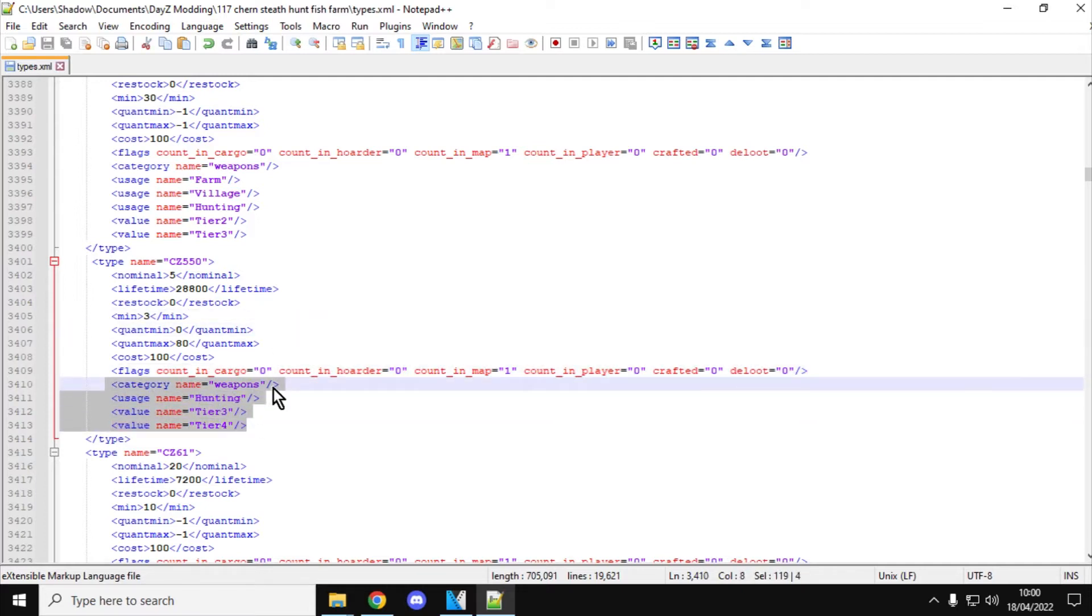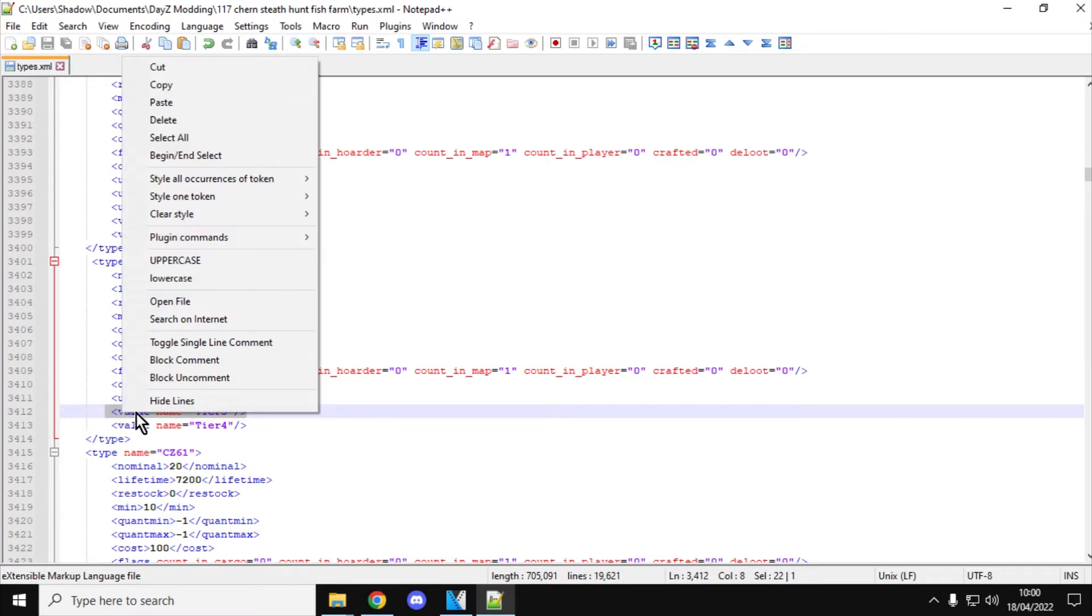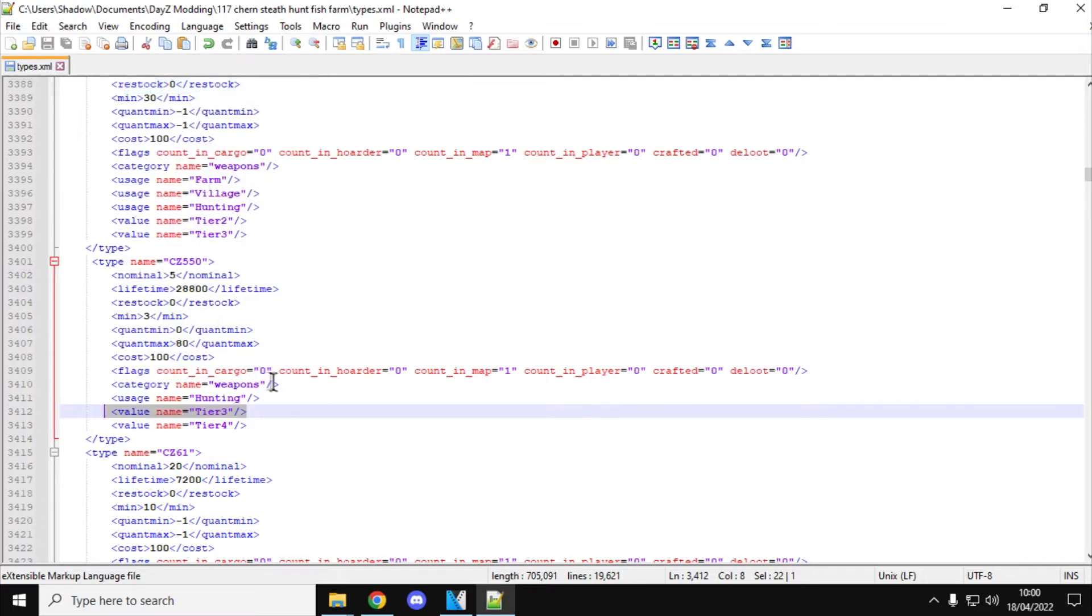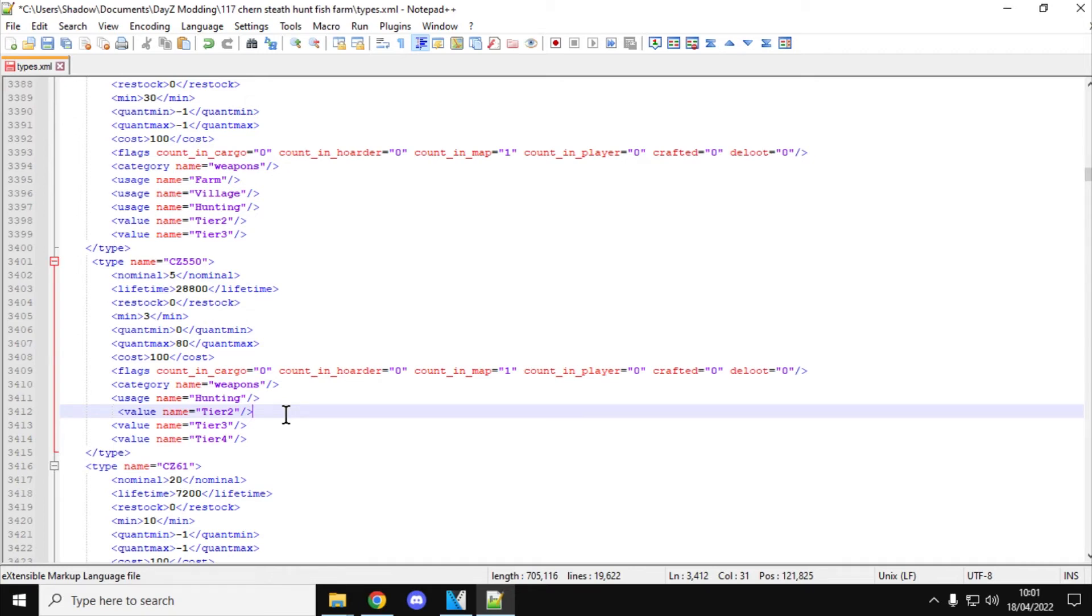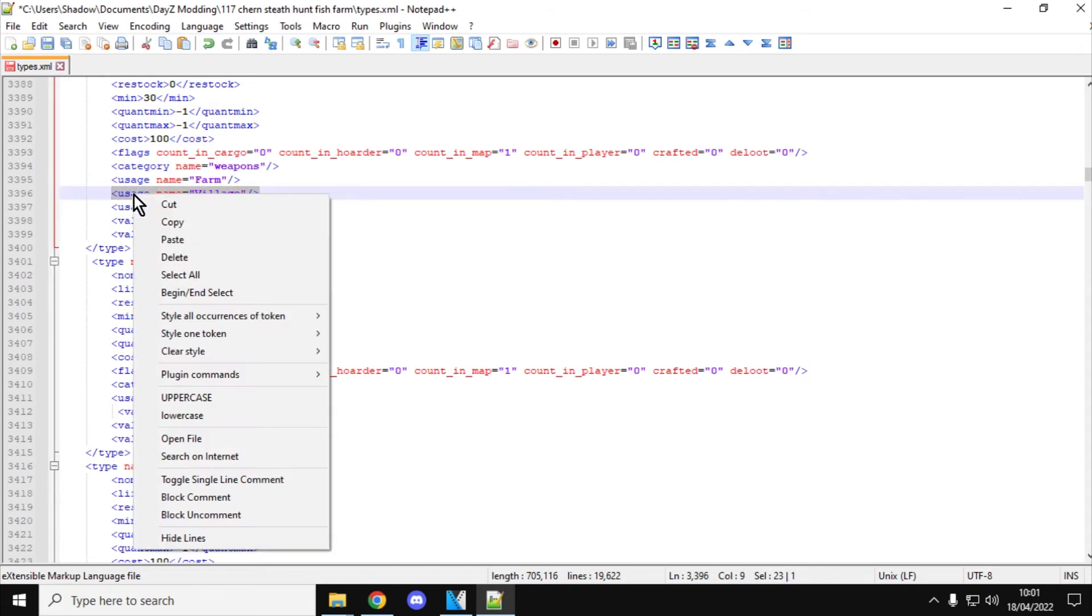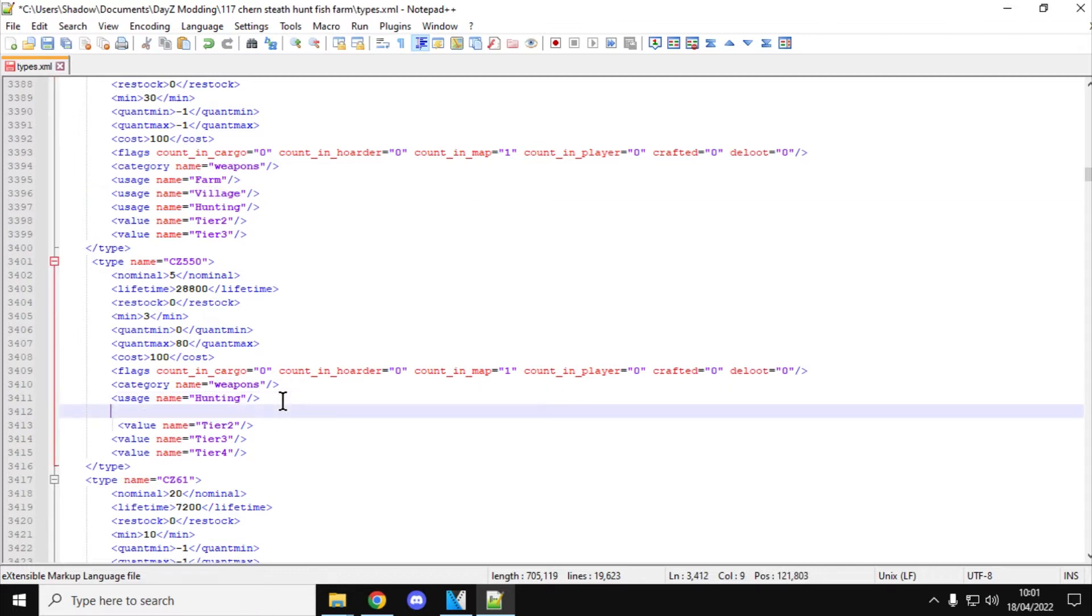As you can see here, its category name is weapons, its usage name is hunting, and tier 3 and tier 4. So it's only really found to the northwest on Chernarus or towards the south in Livonia. So if you were to copy the tier 3 line, and then what we could do is we could add, say, tier 2, like so. So that would spawn a little bit further to the southeast on Chernarus or further north on Livonia. And also if we wanted it to be found, say, in villages as well, we could copy the village tag there, put that underneath the hunting bit, and there we've got... So now our CZ550s will not only be found in hunting places, so the hunting lodge or the hunting stands, it'll also be found in villages as well.